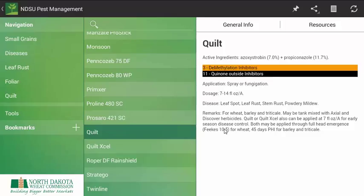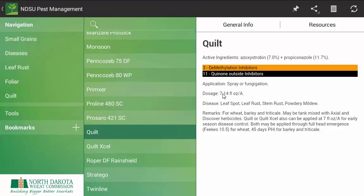As you may have seen earlier, it brings us to what I call the management tab. Here we have the trade name Quilt with the active ingredients azoxystrobin and propiconazole, representing two FRAC groups: demethylation inhibitors and quinone outside inhibitors. We have use rates per acre, other diseases that it is known to suppress, and any other additional information such as post-harvest intervals or the maximum amount of Quilt that can be applied to a wheat crop.